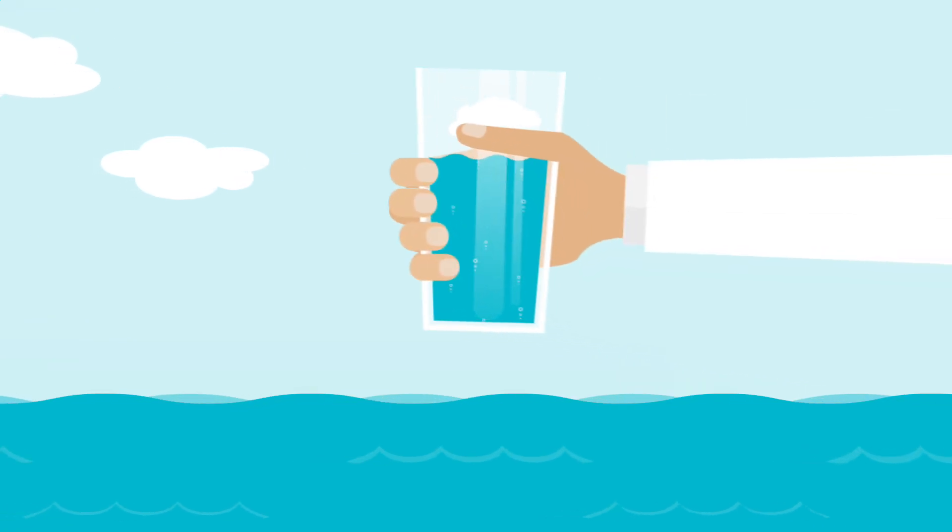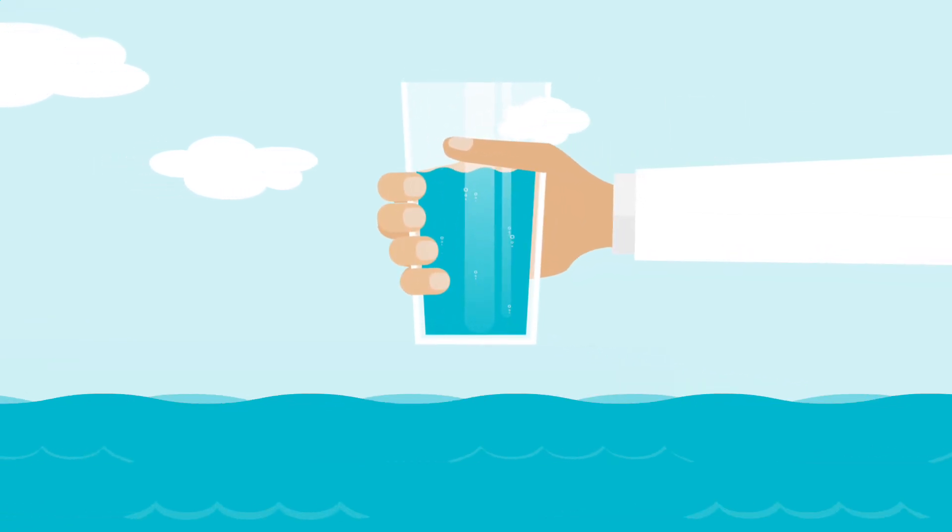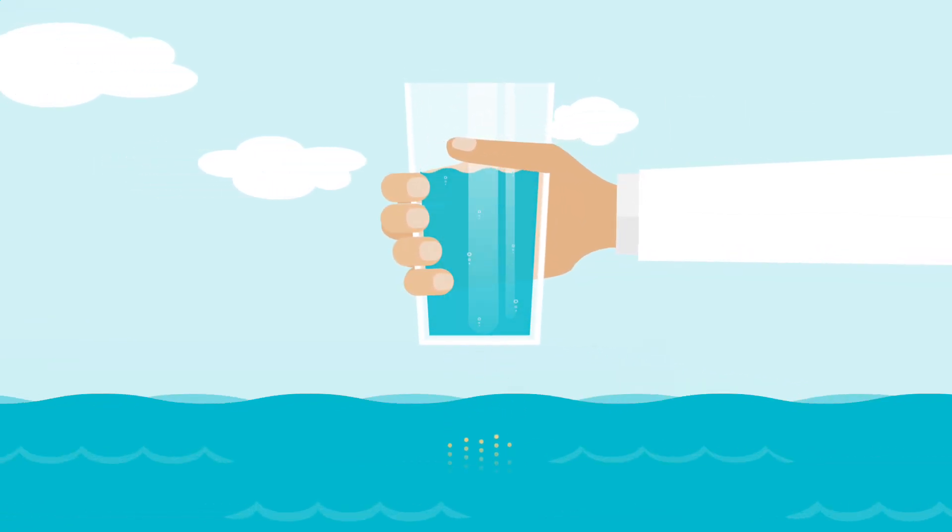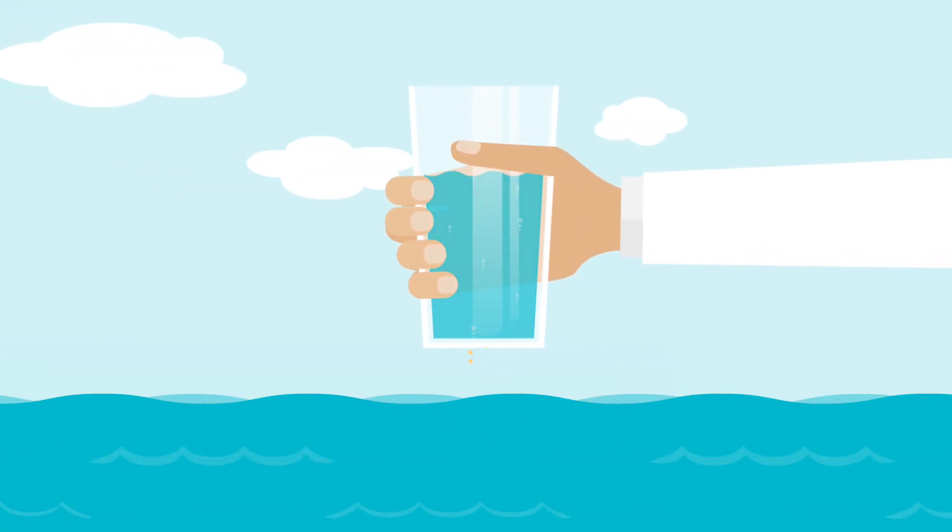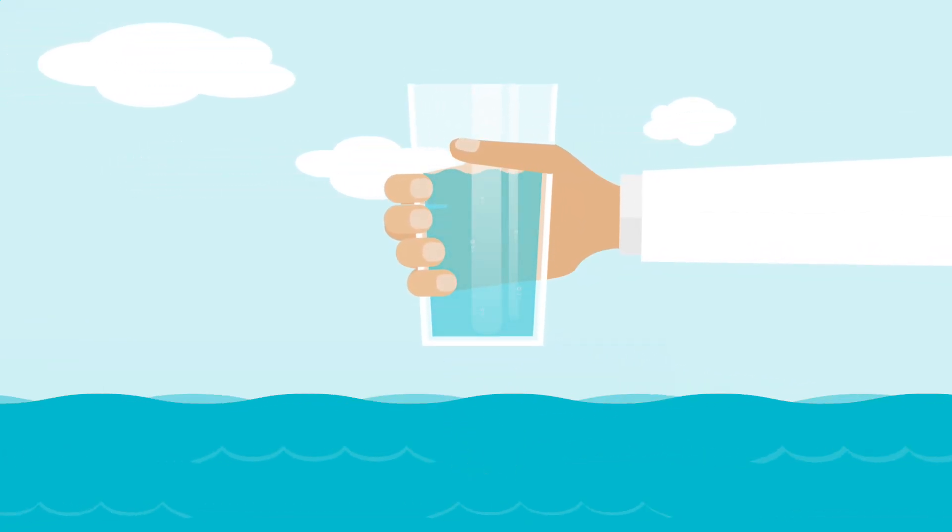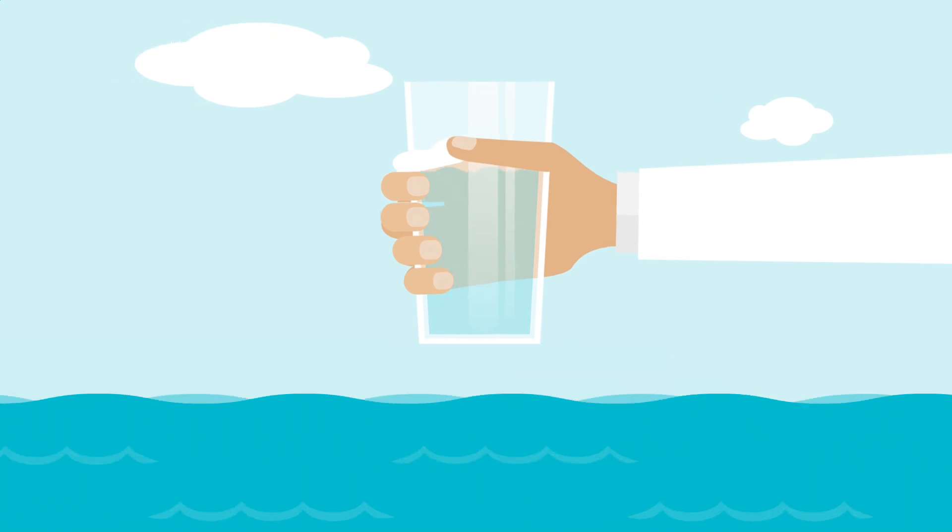So they turn to the sea, using a process called desalination to remove the salt and make it clean enough to drink.